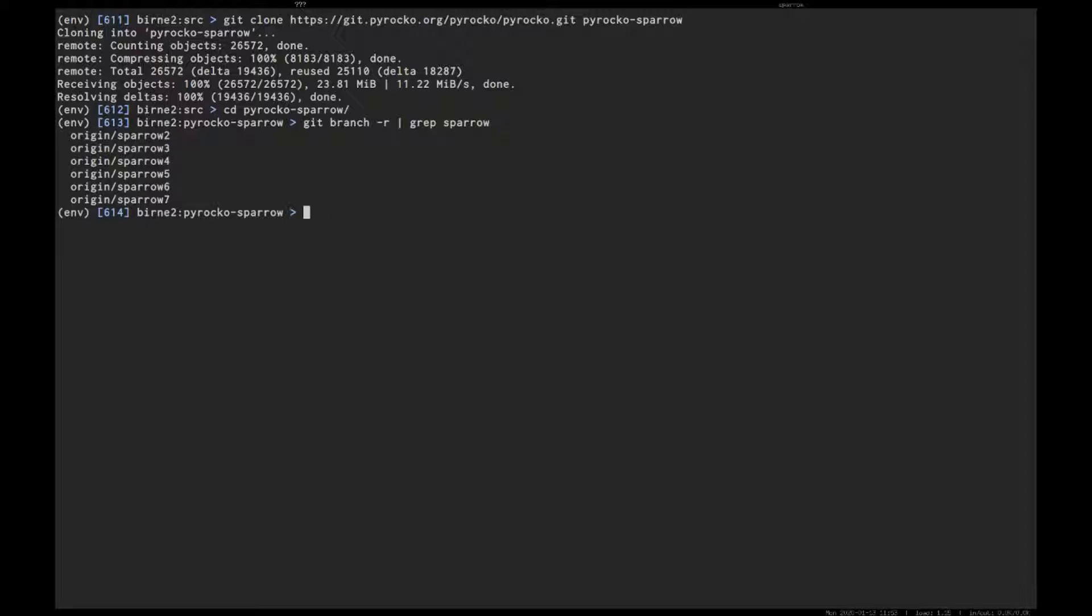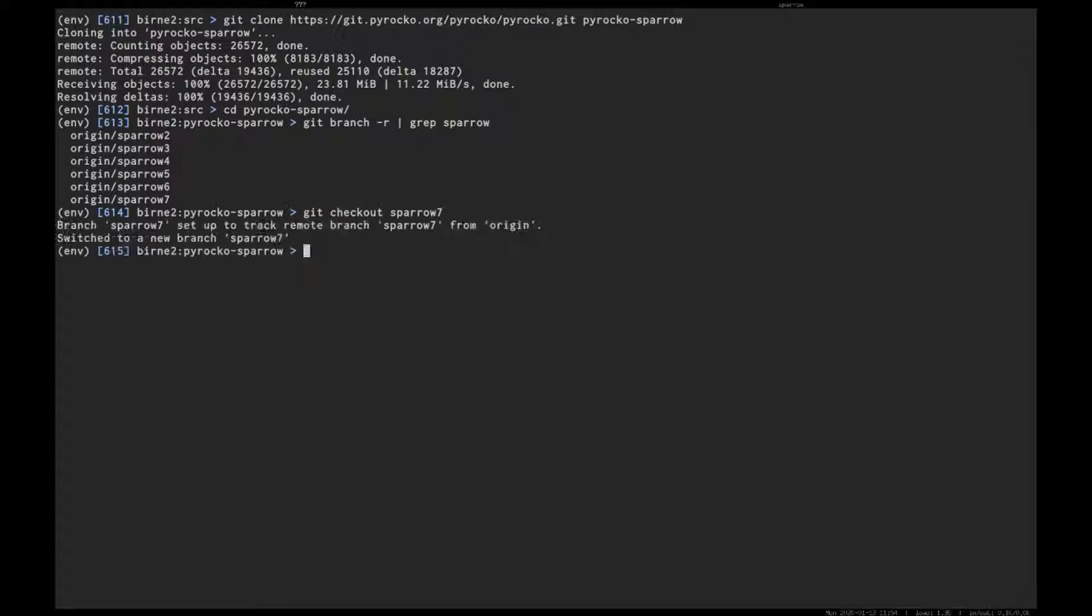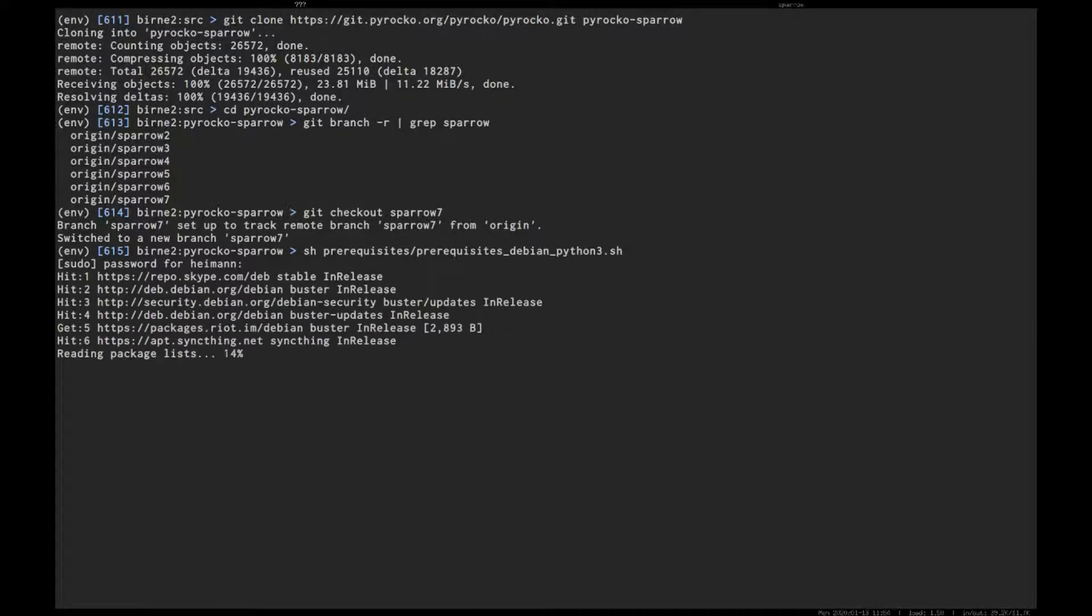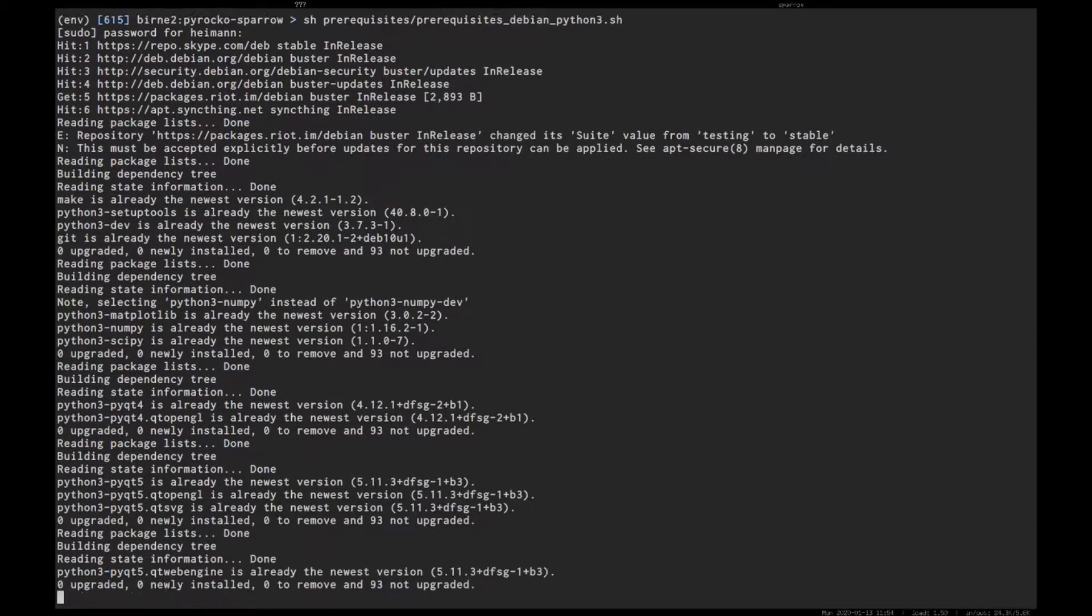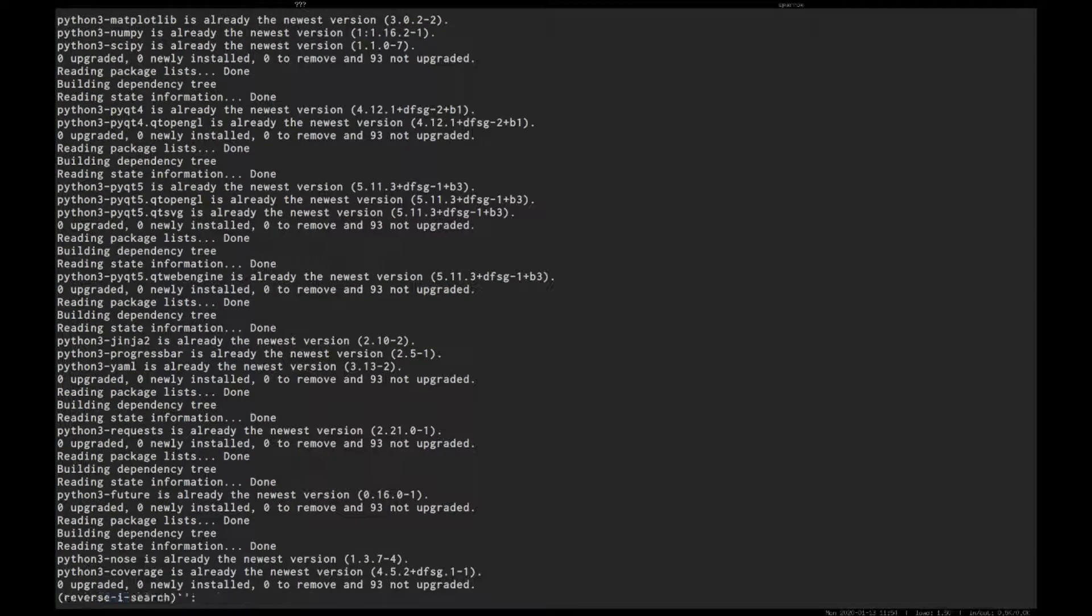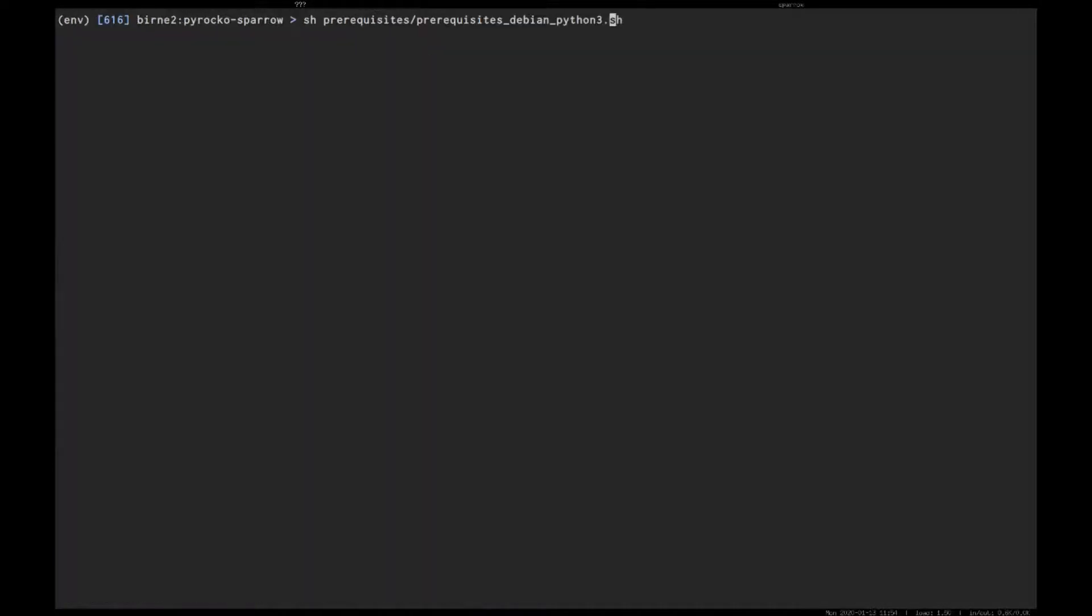Okay, it might be the sparrow-7 branch at the moment, so git checkout sparrow-7. And finally we can just continue the usual install. I would install the prerequisites - I already have them, but to show you... Okay, prerequisites are there. Now just continue the Pyrocko installation.